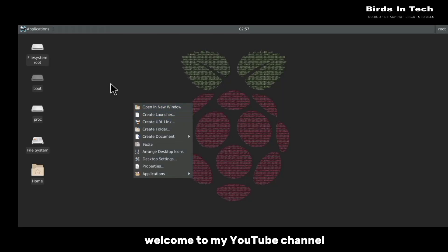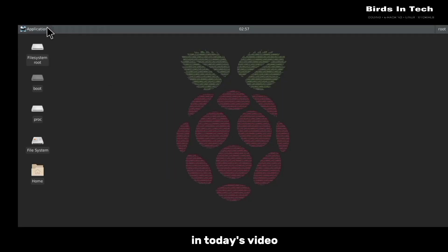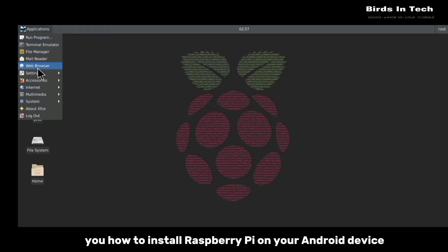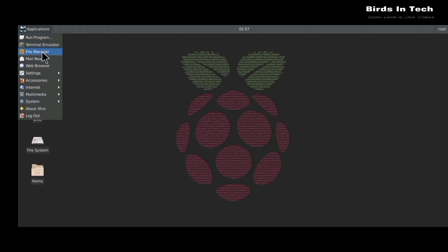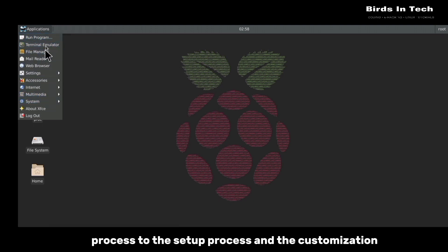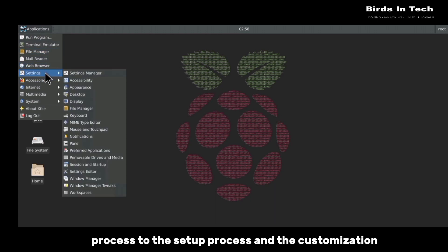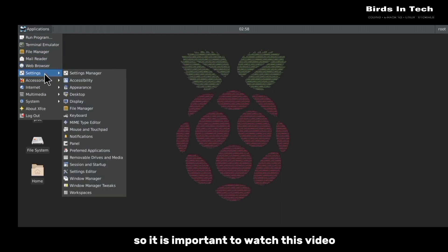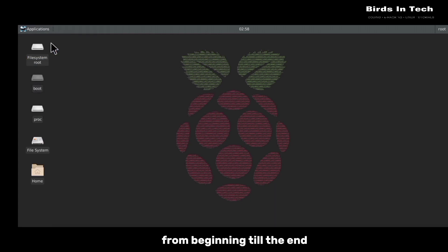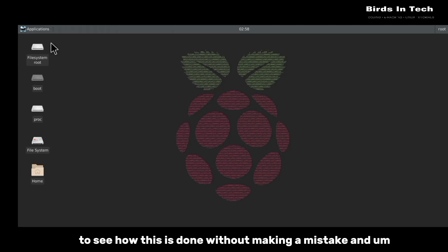Hello everyone, welcome to my YouTube channel. In today's video I am going to be showing you how to install Raspberry Pi on your Android device. I'm going to be guiding you from the installation process to the setup process and the customization, so it is important to watch this video from beginning to the end to see how this is done without making a mistake.